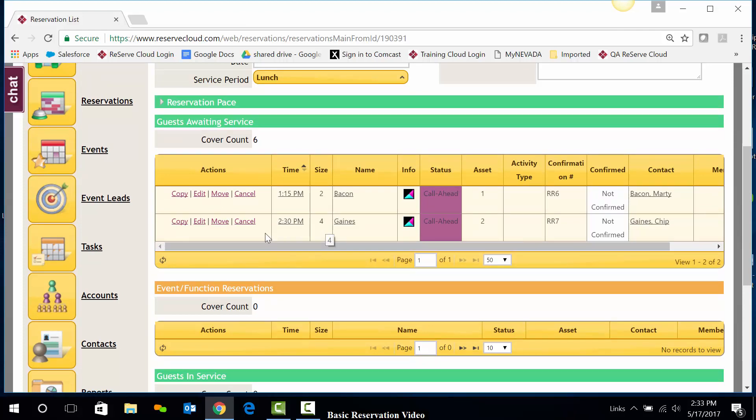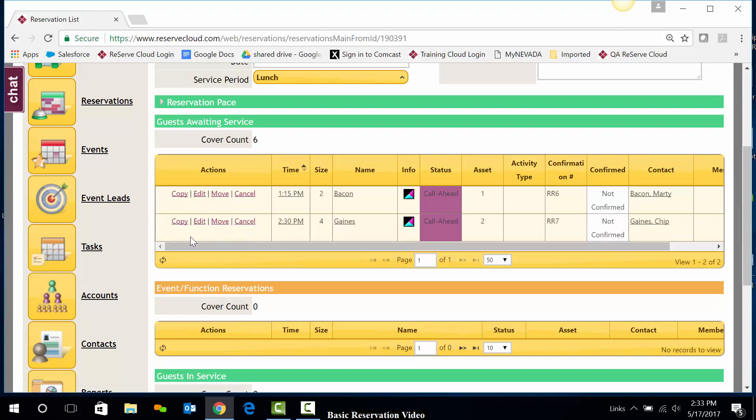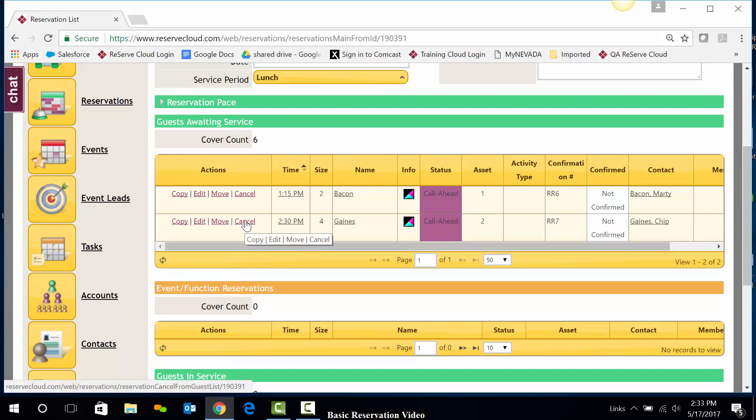I can also cancel a reservation by simply using the links next to the reservation name here on the guest list. To cancel a reservation, I'll just click on Cancel.